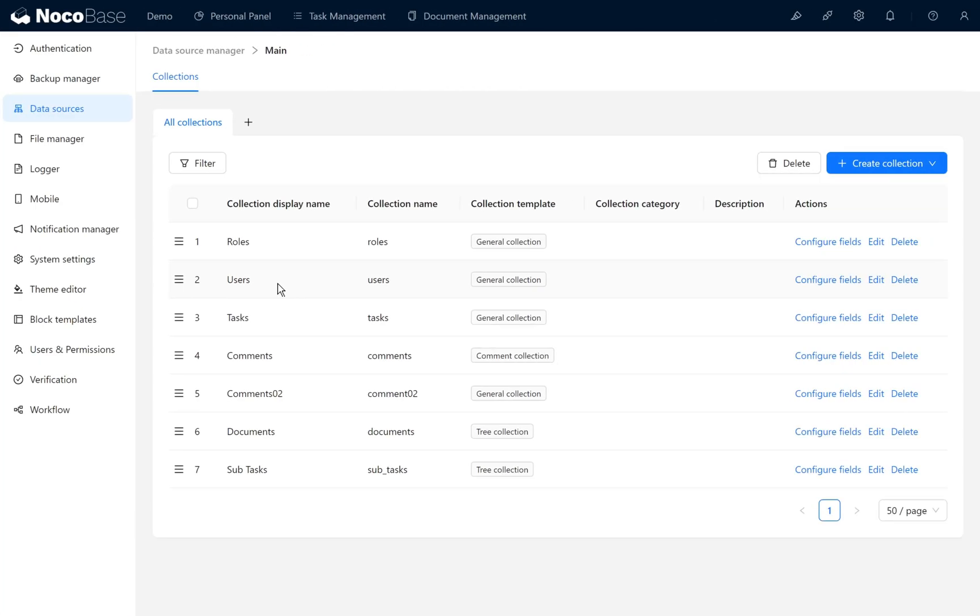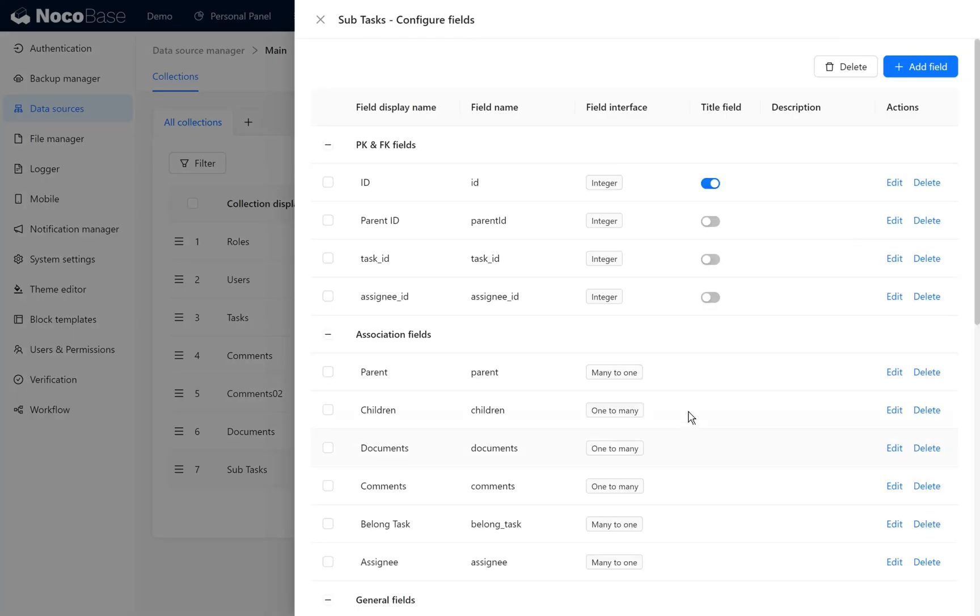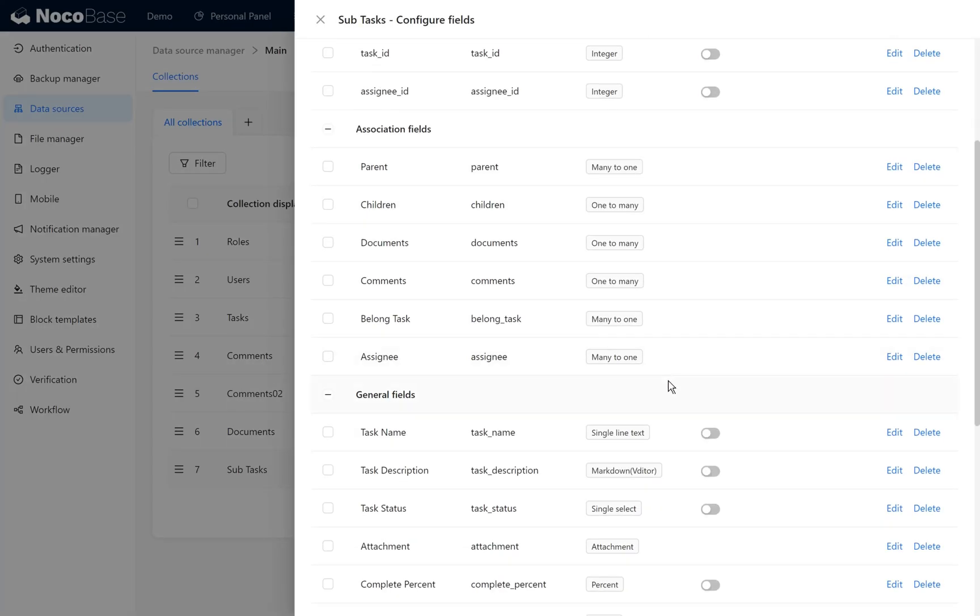We will discuss subtasks and work hours. With business expansion, the task count has grown, becoming more complex. Simple task management is no longer sufficient. We need to break down large tasks into more detailed parts, dividing them into multiple levels, which helps everyone manage tasks better. First, we create a subtasks collection in the data source. We created a subtask collection with a tree table structure and added fields for it.